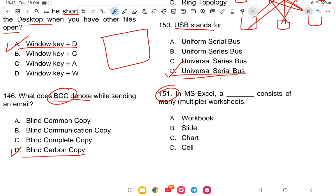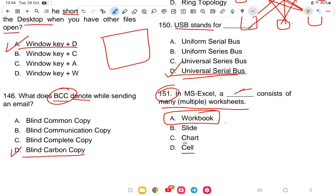Question 151: In MS Excel, a file that consists of multiple worksheets is called what? The options are workbook, slide, chart, or cell. The answer is option A — workbook.